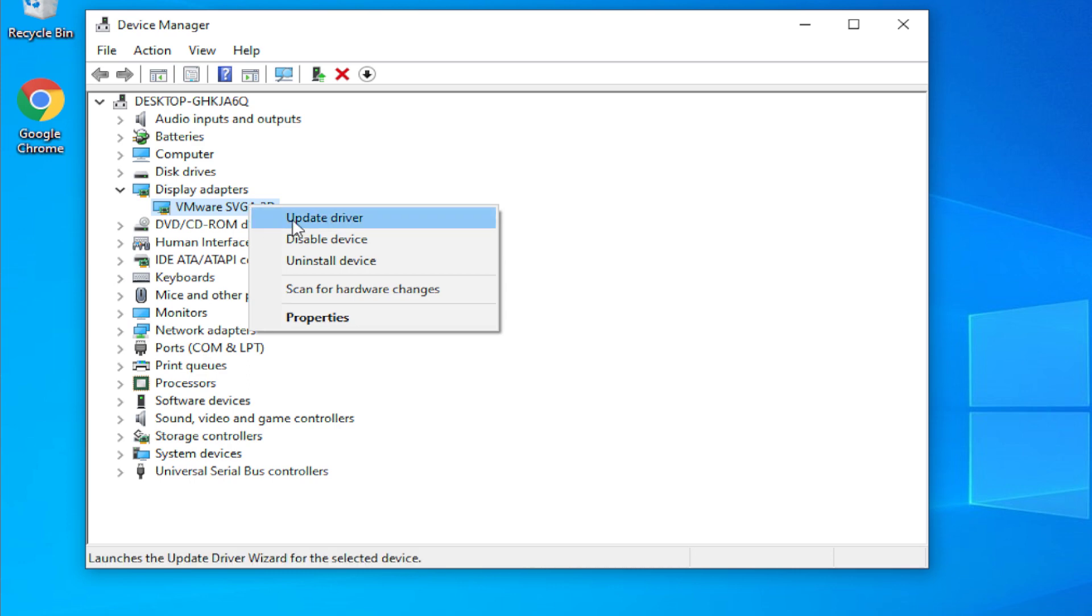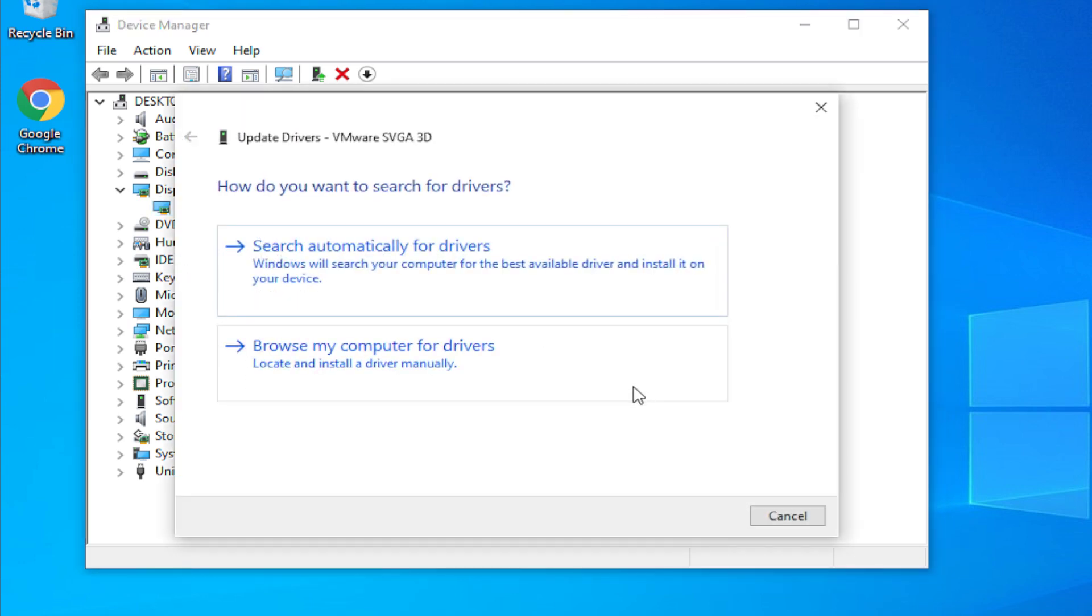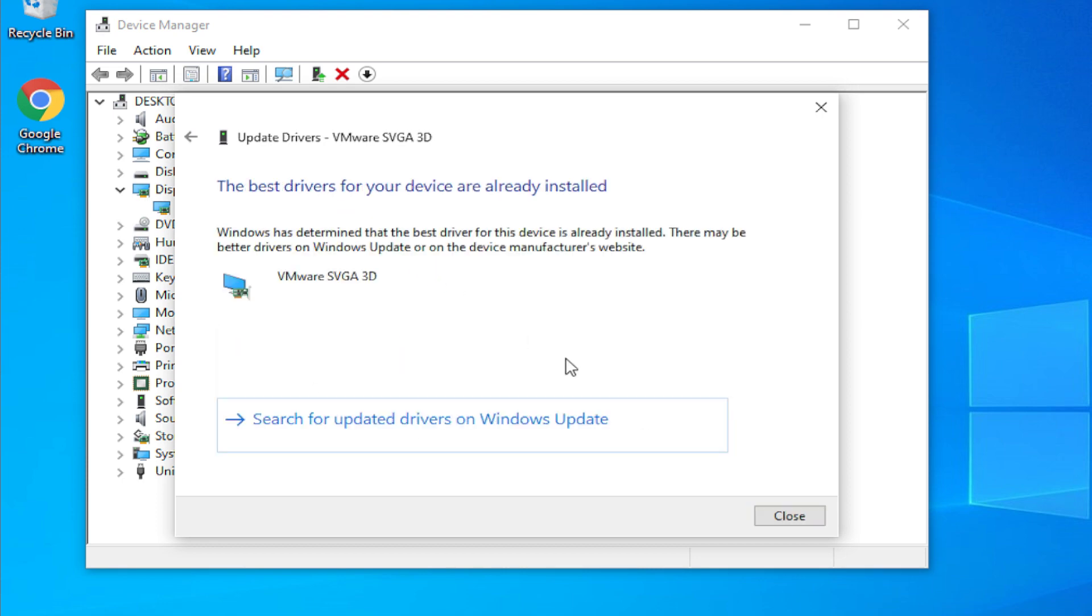Right click and select the first option, update driver. In the new window select the first option, search automatically for drivers, one click.